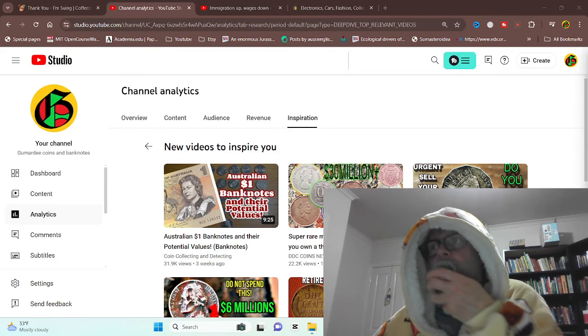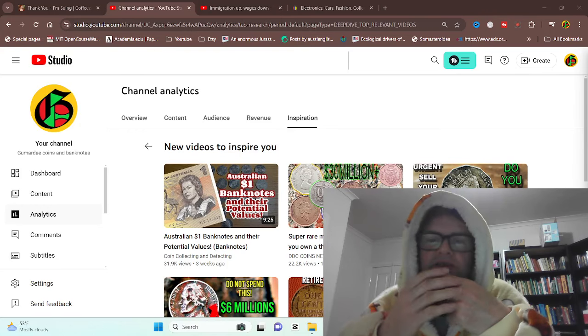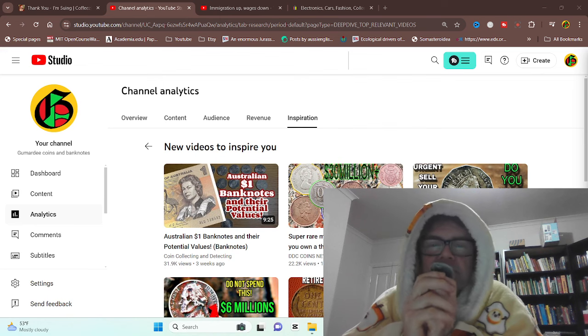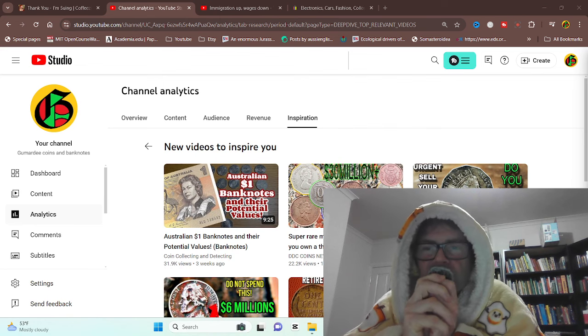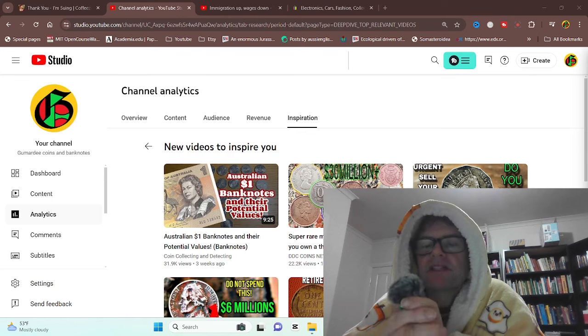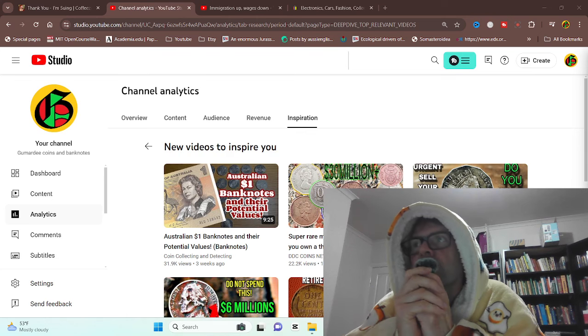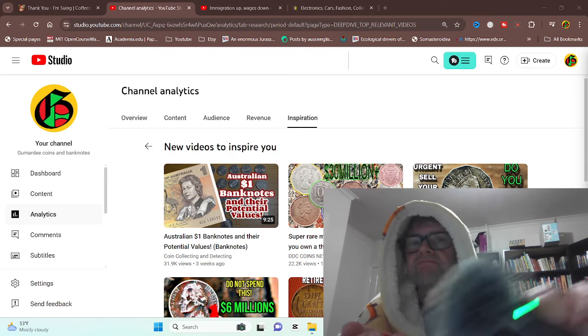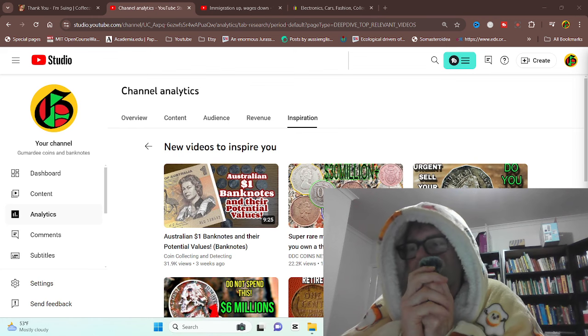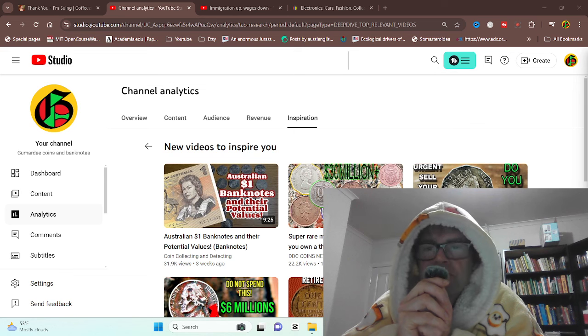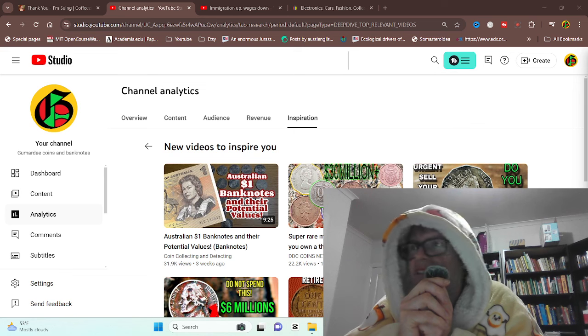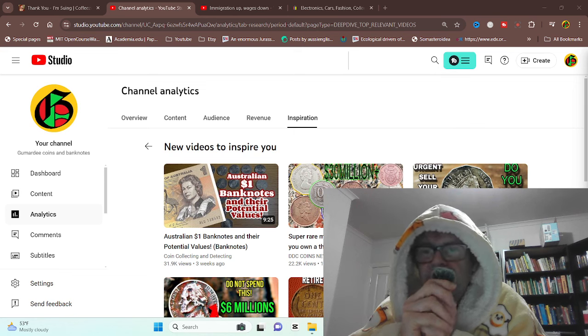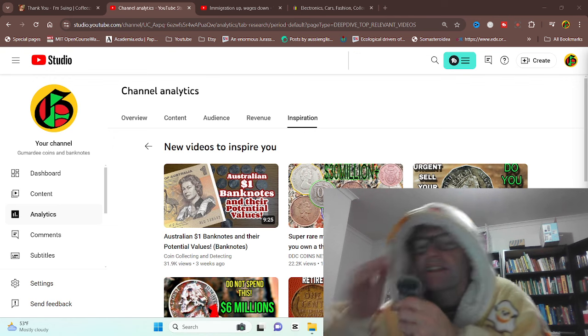Okay, so hello and welcome back to Goomarty's Coins and Banknotes. Today's video is a re-recording because I am using OBS with a microphone, and basically it didn't record sound initially. It's not on there now.